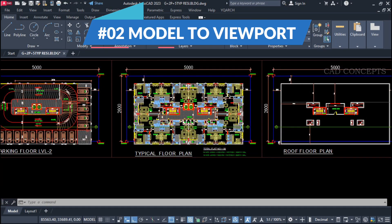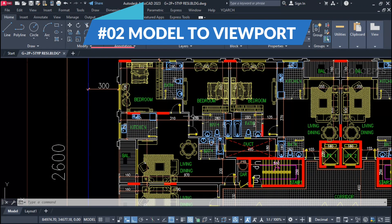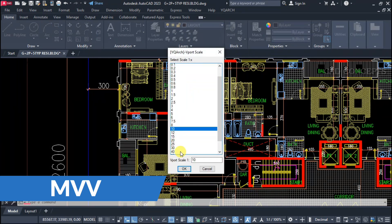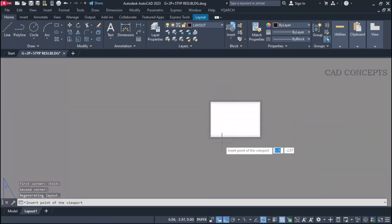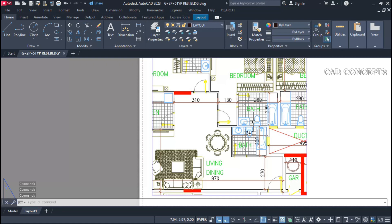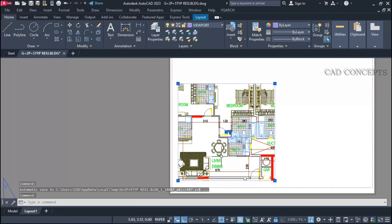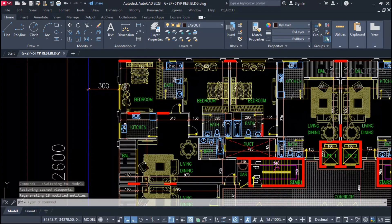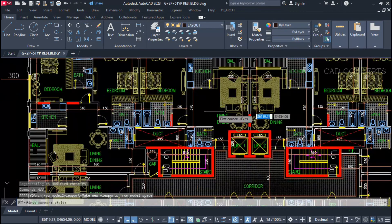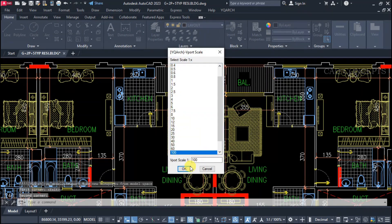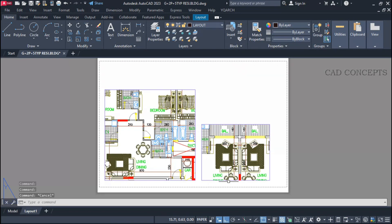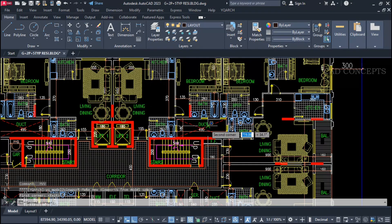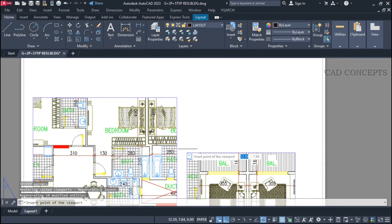Number two: Model to Viewport. I want to crop a particular area from model space and place it into a viewport. Use the MW command — select a two-point rectangle, provide your viewport scale, and place it. Quickly you can create a viewport from a cropped area. Using the MWV command: take a two-point rectangle, provide your scale, click first point, second point, and click where you want to place it. Quickly you can place a model space drawing into a layout in just one step.